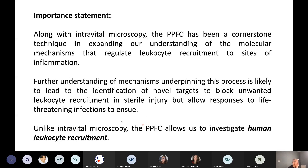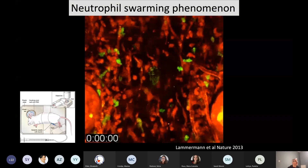Unlike intravital microscopy, the parallel plate flow chamber allows us to investigate human leukocyte recruitment. This is a really important statement to make, because as we start to search for novel targets, we want things that are going to be species-specific — specific to humans.